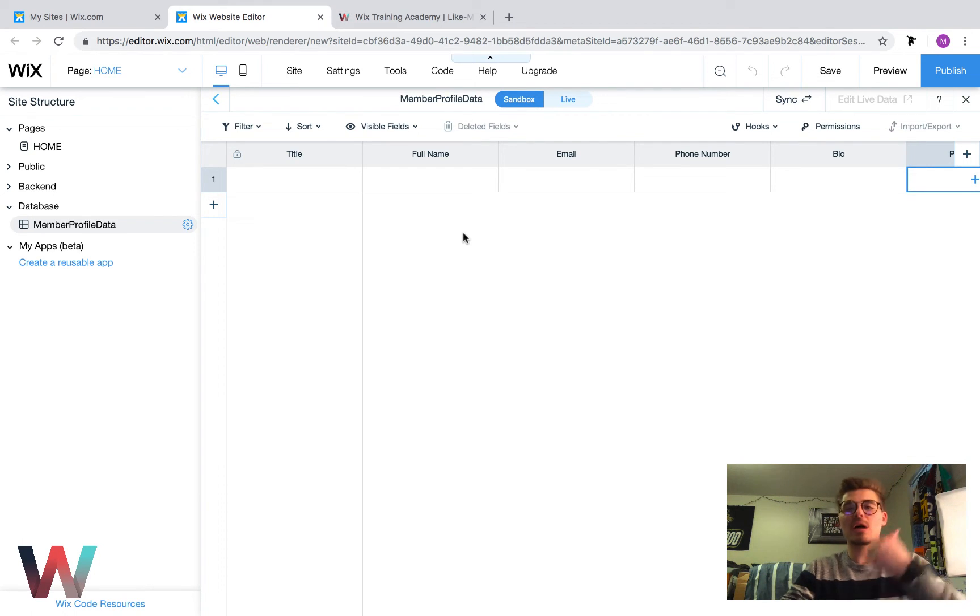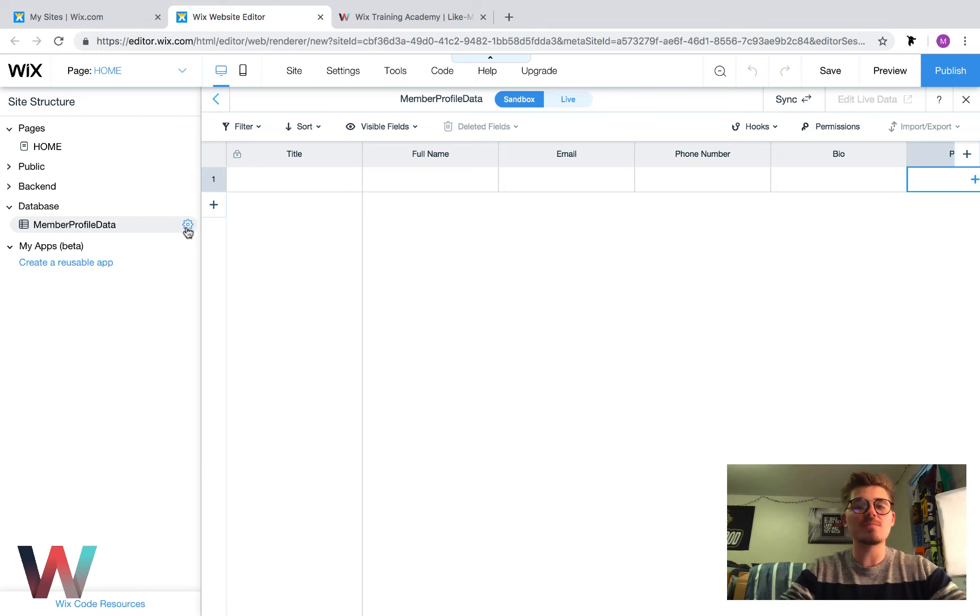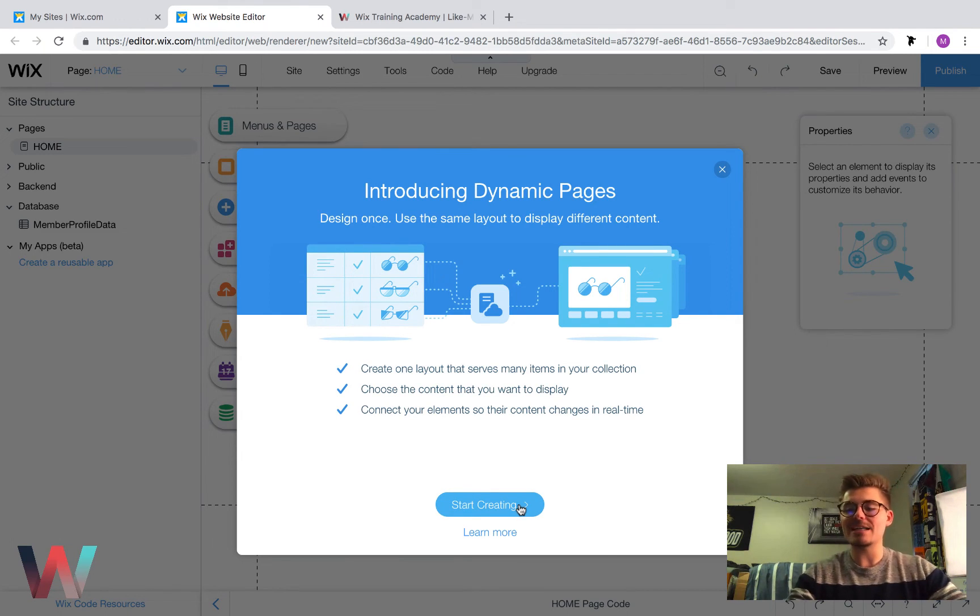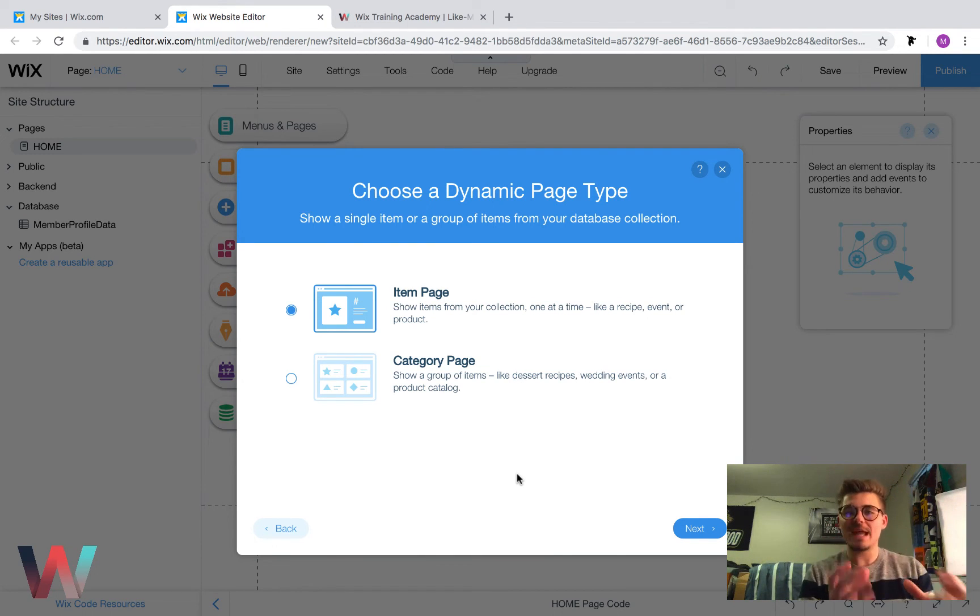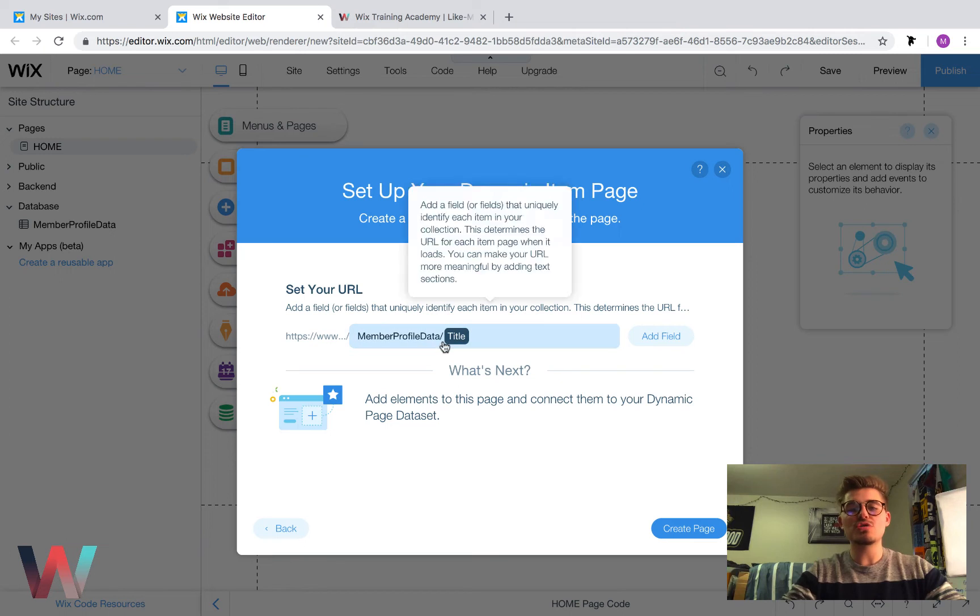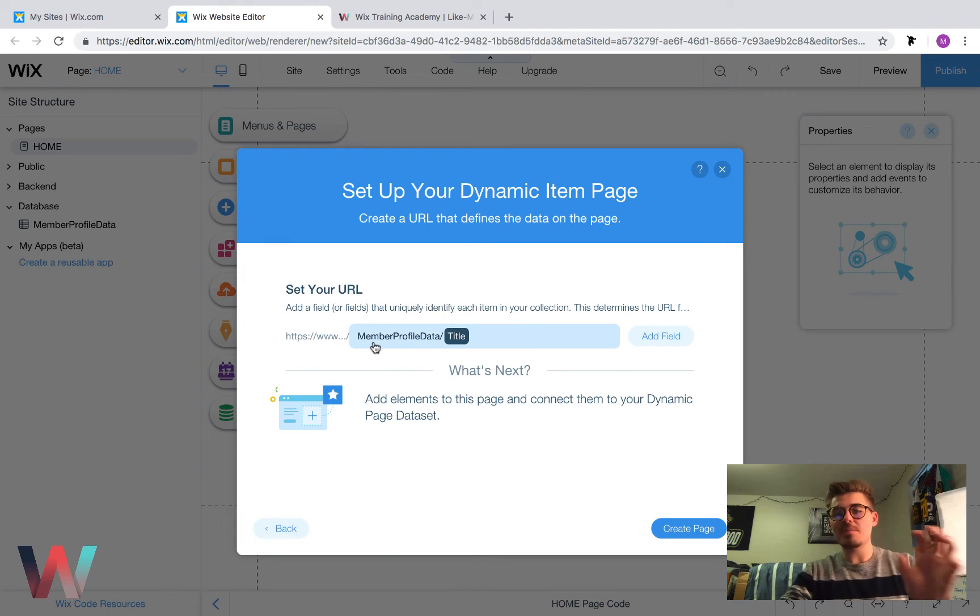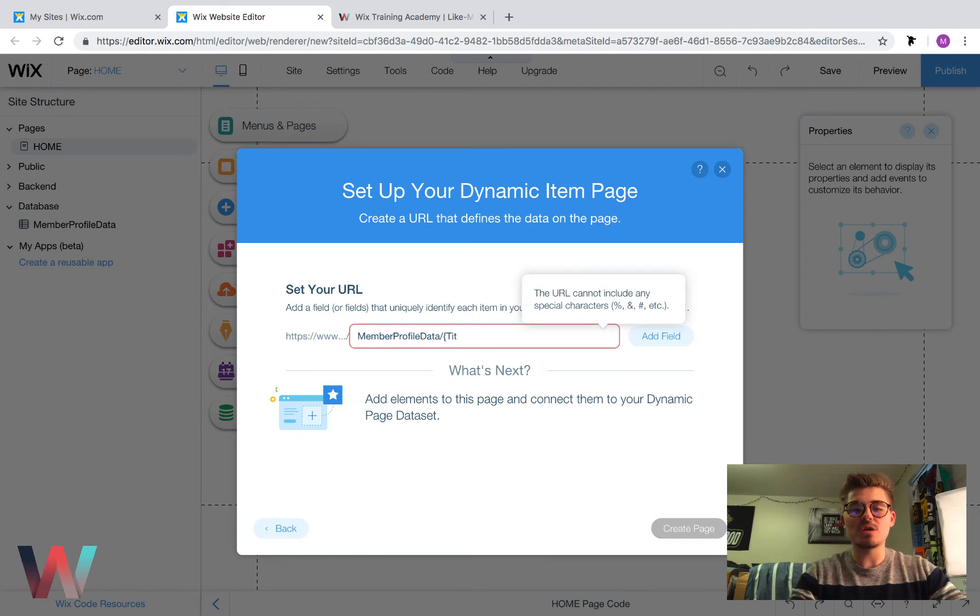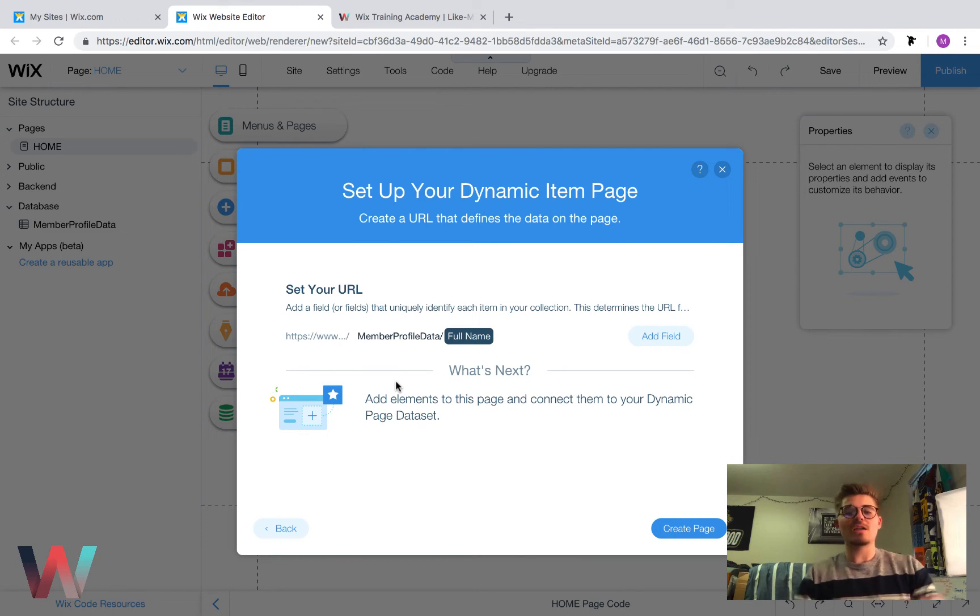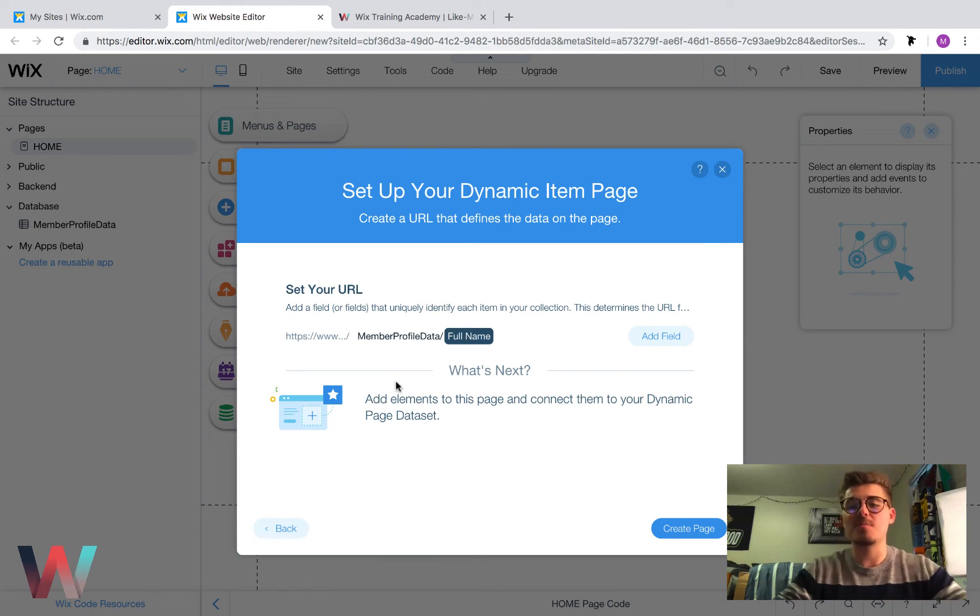Now we've added fields into our database. Now what we have to do is create a dynamic page that will enable us to display the data. To create a dynamic page specific to this member profile data, you're simply going to click on this gear icon and click add a dynamic page. What this does is it will start creating a dynamic page specific to the data on that database. You're then going to click start creating and then you choose whether you want an item page or a category page. Being that we're collecting an individual profile data page here, we're going to want an item page because it's an individual's page. Then we're going to click next. We're going to choose and set our URL. This is the URL for that specific user. So it will always say the name of the database, member profile data. And then you could choose what this ending little field type is here. You could change it and click add field and maybe you want it to be their full name. We'll use full name and then you click create page.